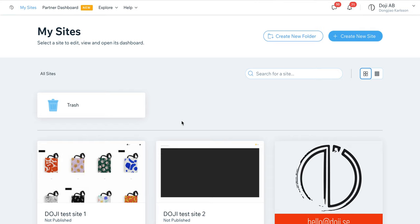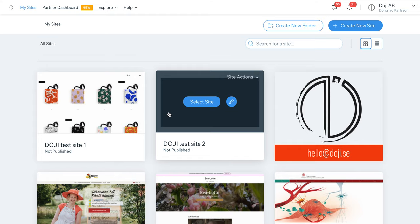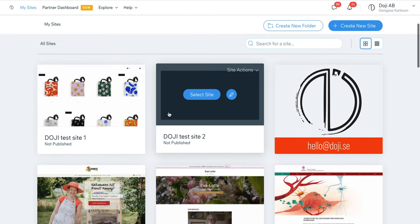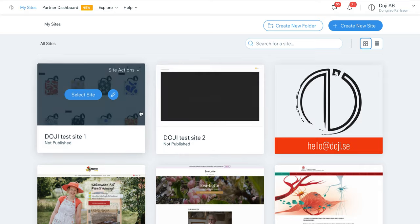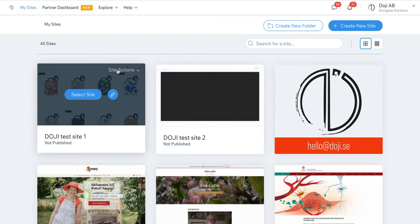I've chosen two random websites on Wix which are their own templates already. I'm going to show you how to combine these two templates — I'll choose one page from this one and add it to another page of this one.